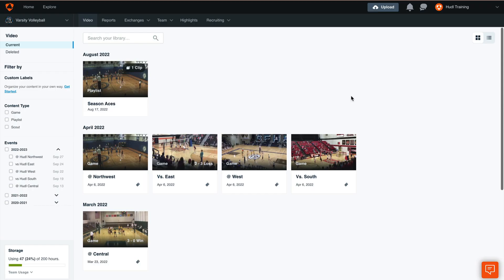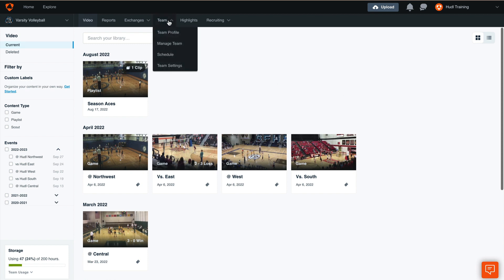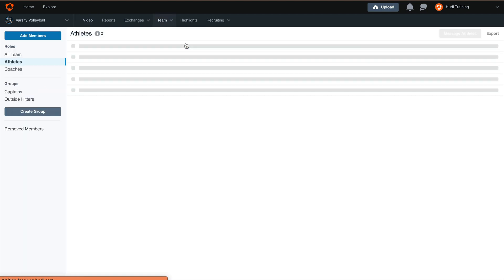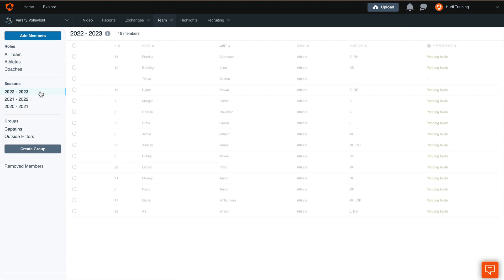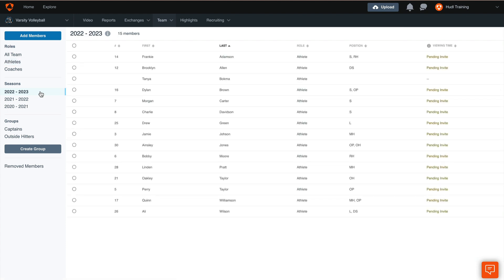To start things off we'll go ahead and double check our roster. We'll hover over the team tab and select manage team, and then from here we will select the 22-23 season from the left hand side of the screen. This is where we can double check our roster to make sure that everybody has access.